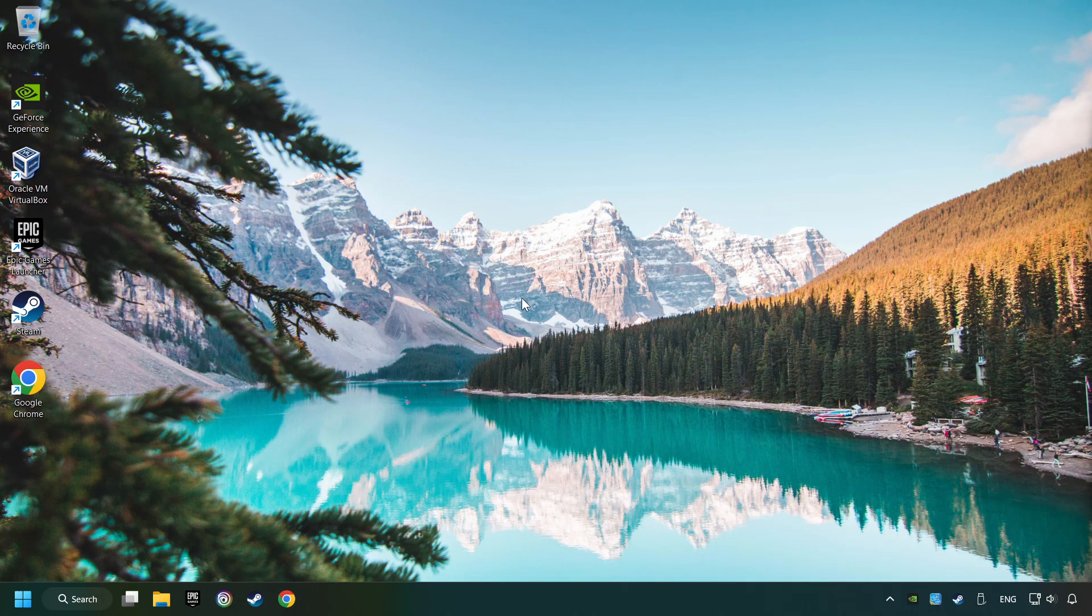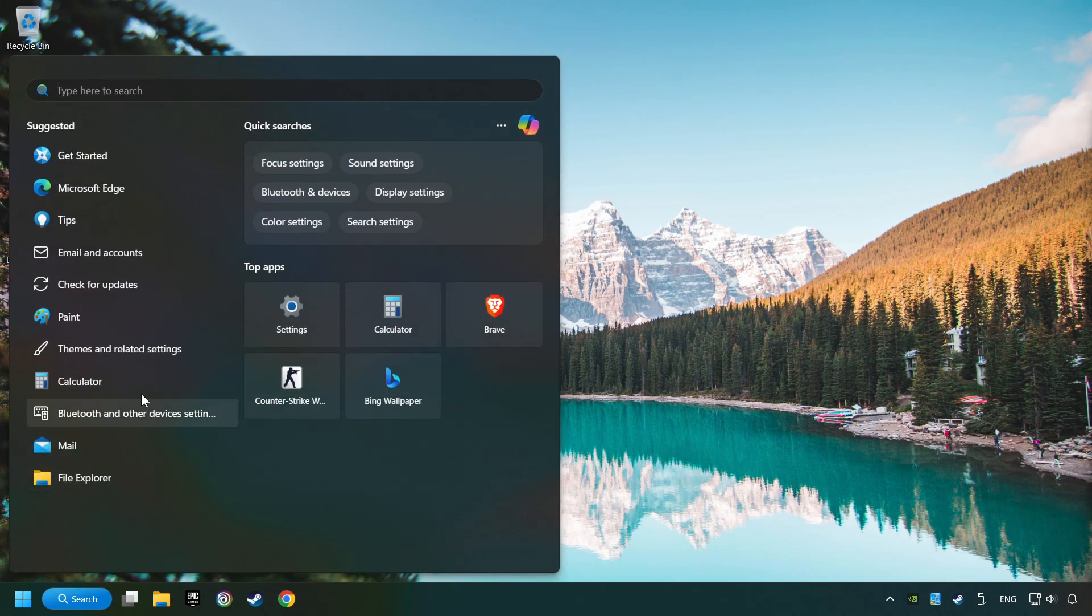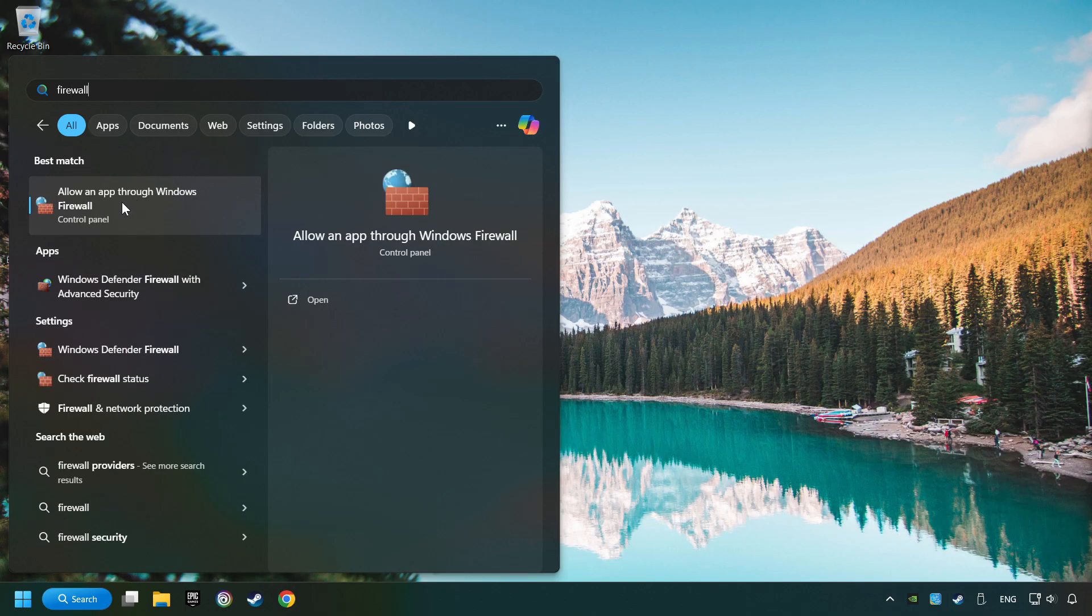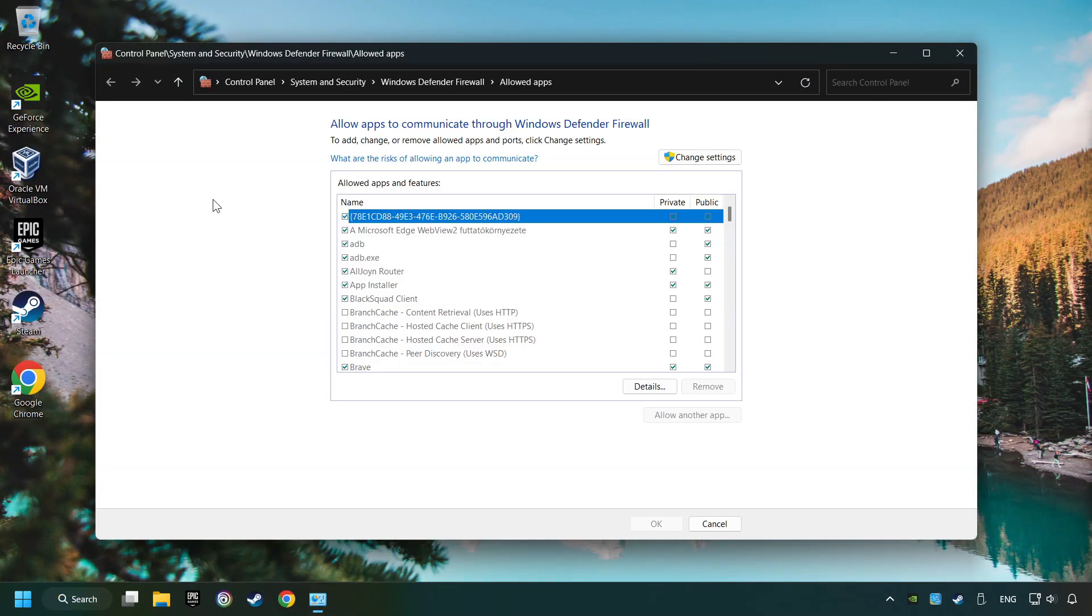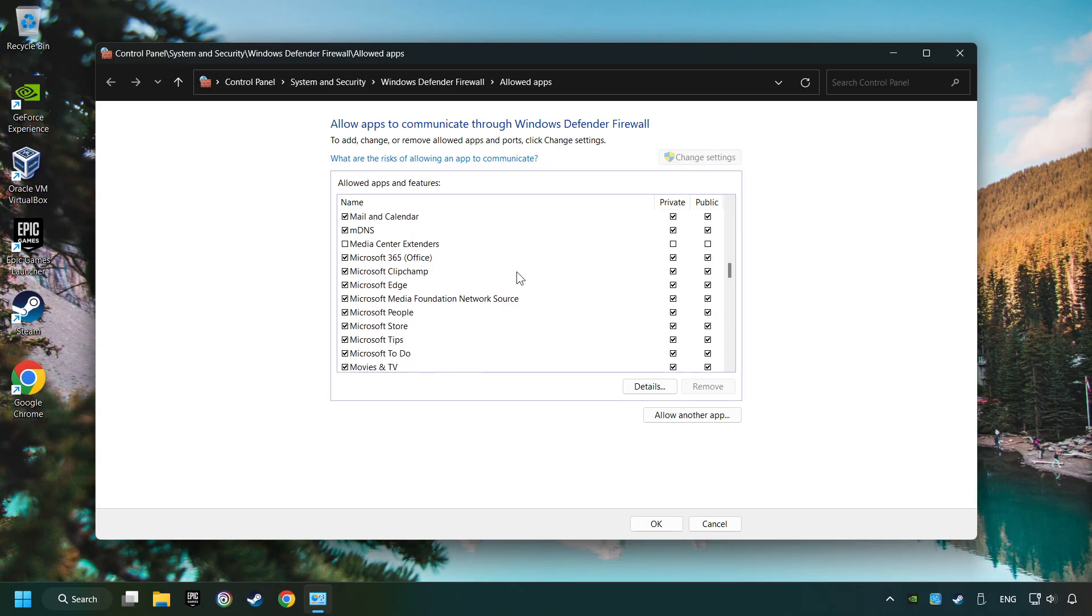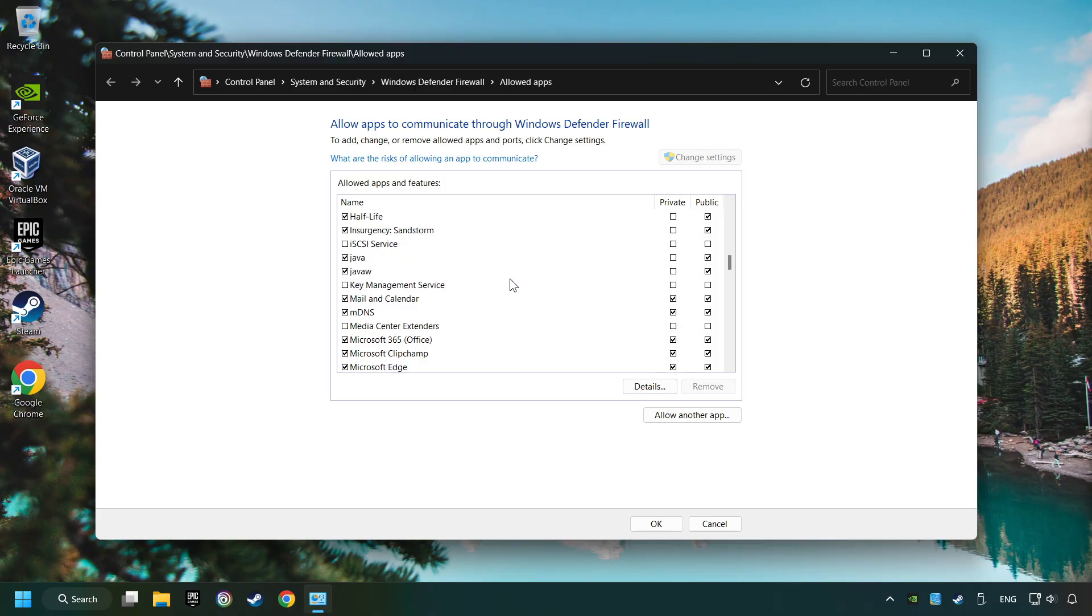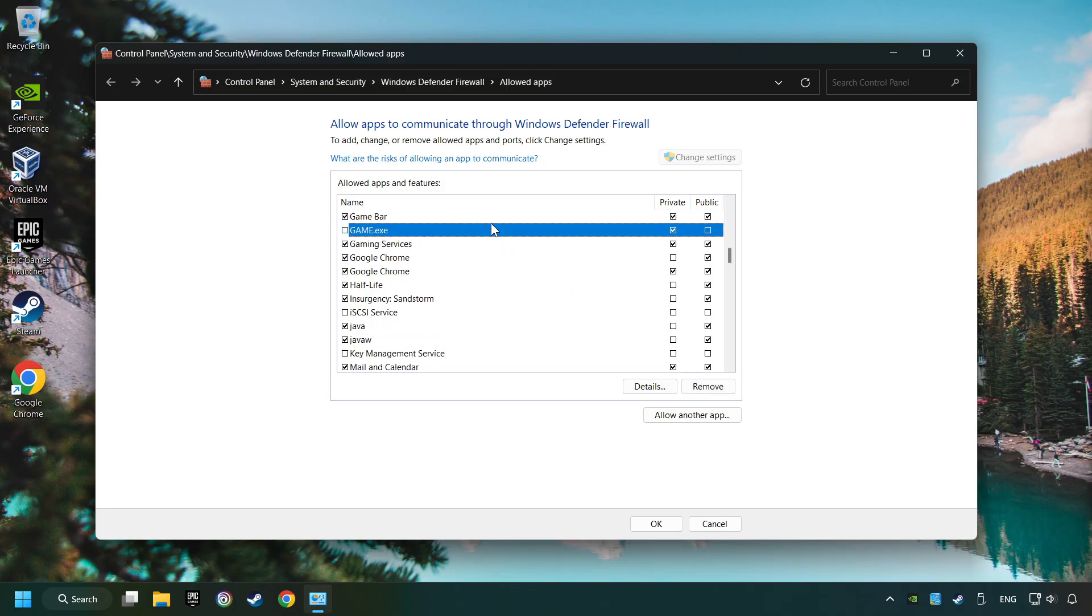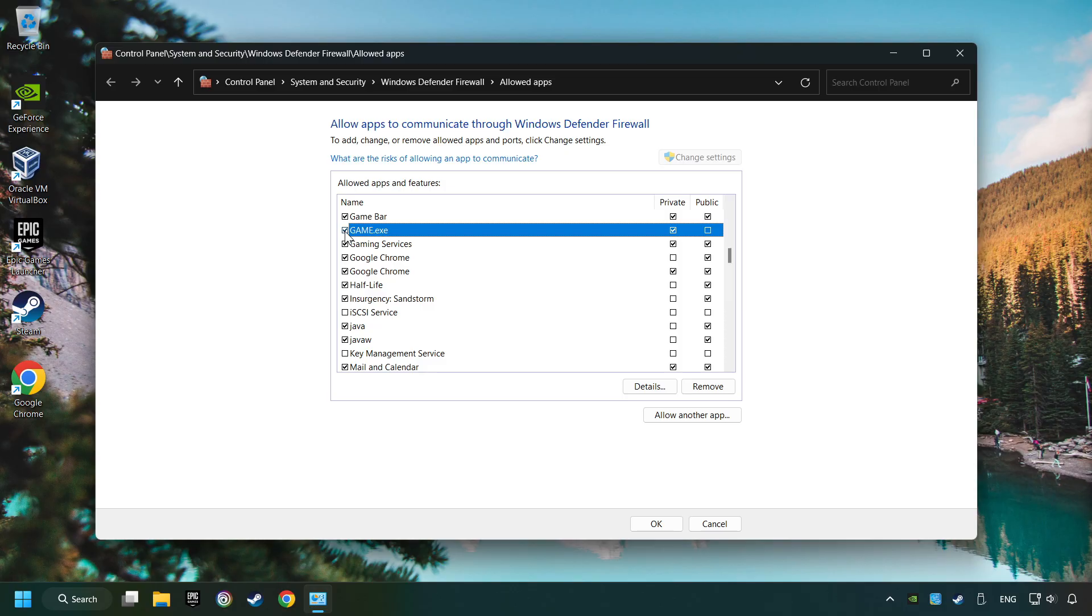Click on the Search box and type in Firewall. Click on Allow an App through Windows Firewall and click on Change Settings. Search for the game. If you don't find the game, then add it by clicking on the Allow another app button. Enable the game and the Private and Public Network, then click on OK.